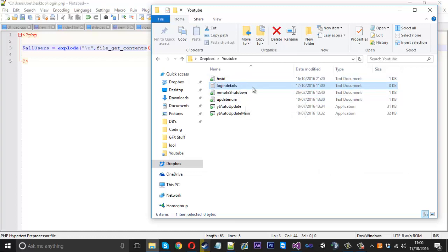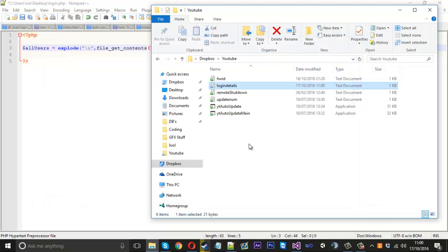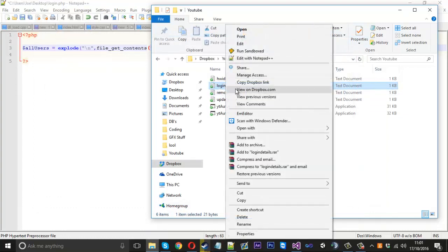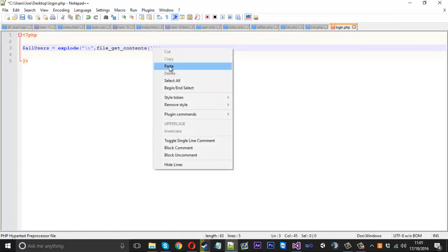We'll call this 'login details'. Inside this file is where all your users' information is stored. This doesn't contain a register system — it's purely for you to give someone a dedicated login, which is more secure. The layout is: admin, then a colon, then the password. Then a new line for the next person, so you'd have 'user:pass'. You can create as many lines and users as you want. Just make sure each is on a new line, split with a colon between username and password. Save it, close it, wait for it to upload, then right-click and copy the Dropbox link.